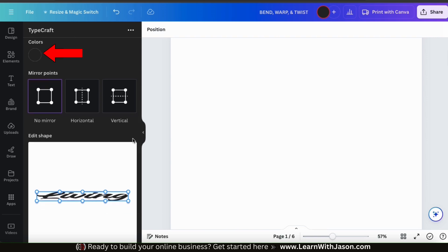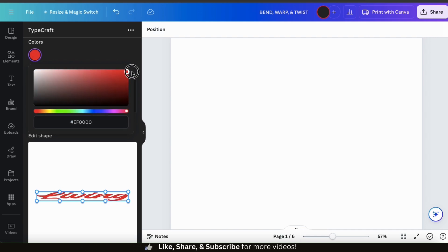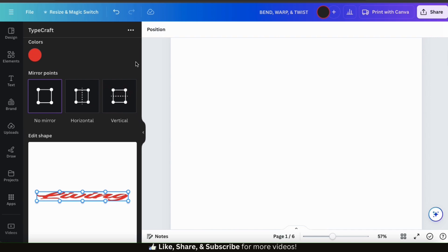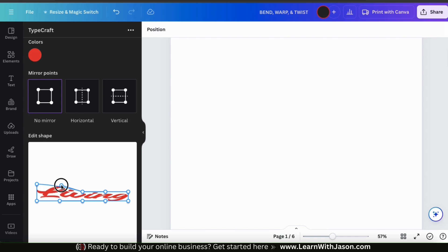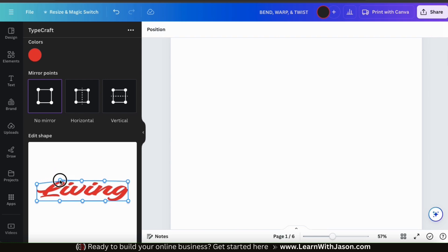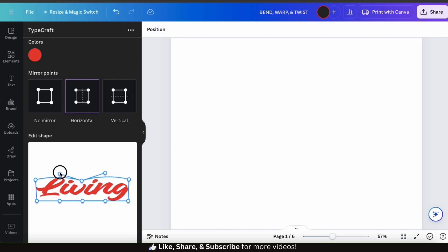If you like, you can change the color of your text by clicking the colors icon here. For my living text, I think I'll change it to red. So now that I've added my text and selected my text options, let's go over how to bend, twist, and warp the text. If we take a look at the text in our preview here, we can see it's surrounded by a box with several points. By simply clicking and dragging a point, you can easily change the shape of that part of your text. Using the options here, you have the ability to mirror your points while designing. You can select to mirror points horizontally or vertically, so the same movement is applied evenly to the opposite point.